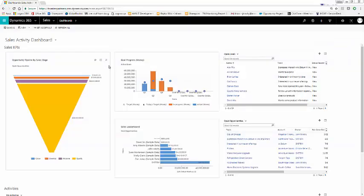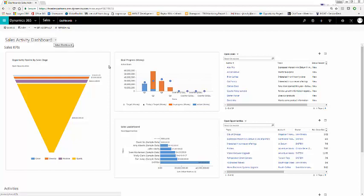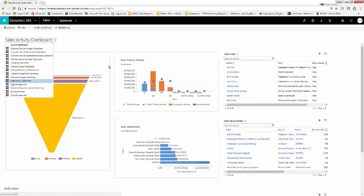Dashboards are usually the home screen for most Dynamics users. Out of the box, dashboards are very helpful and come with a lot of functionality. There's customer service dashboards, marketing, and sales dashboards all come pre-built.